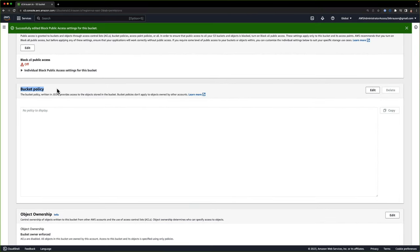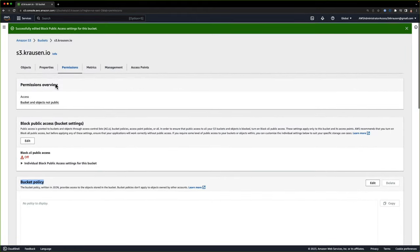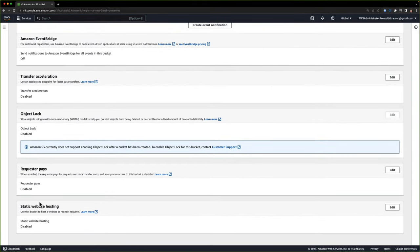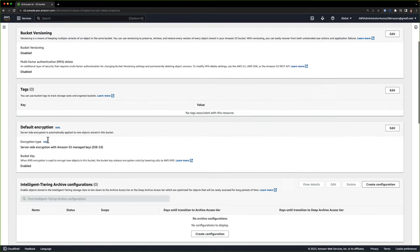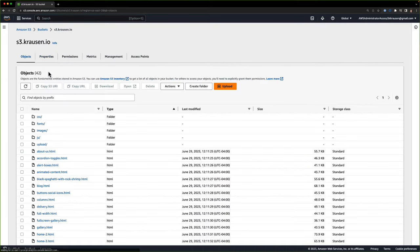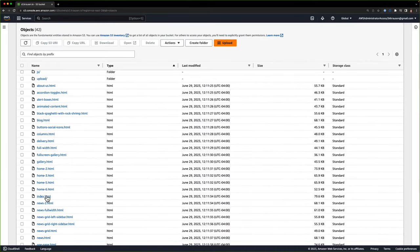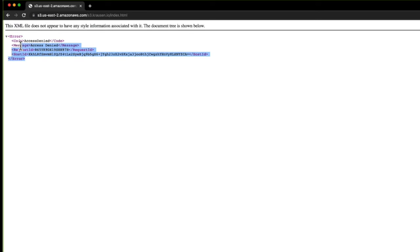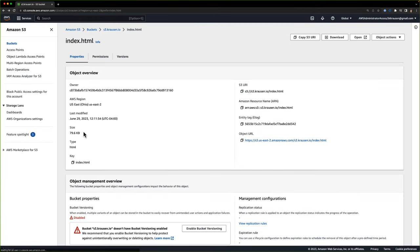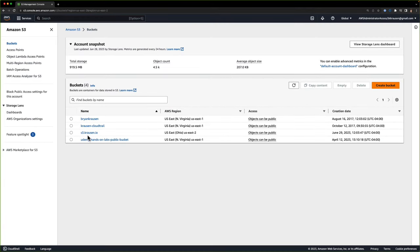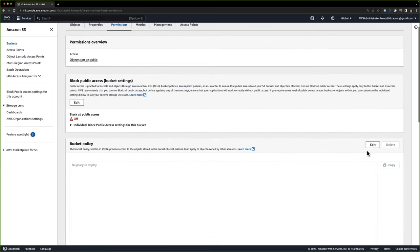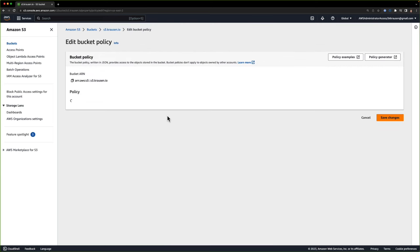Underneath permissions we need to modify our bucket policy. If we go to properties right now, we don't have any URL to use for static website hosting. And if we were to go into our objects and find index.html and click on that, you can see that we get access denied — it is not yet public. So I'll go back to our bucket, go into permissions, and we're going to modify our bucket policy. I'm going to click Edit.